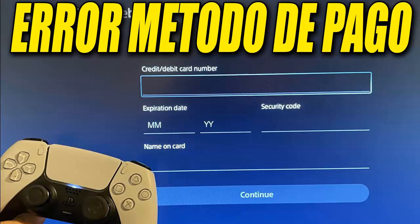First, we need to go to the settings of our PlayStation 5. On the PS5 home screen, click on the gear icon at the top right. Here, select Users and Accounts, and inside this section, go to Payments and Subscriptions.